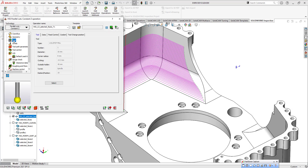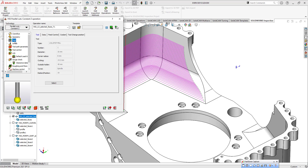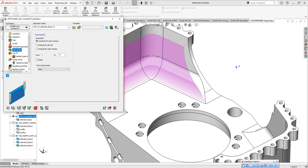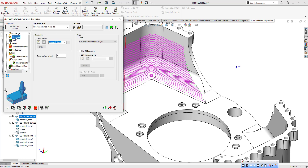Let me show you my tool. We can select our geometry. This is my drive surface. I don't need to select any 2D boundary here. I'm selecting my tool and my toolpath like this. You just need to select your drive surface. This is my technology side — parallel cuts constant Z operation.